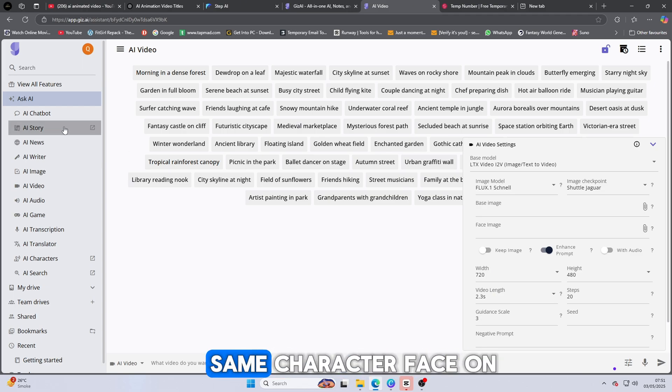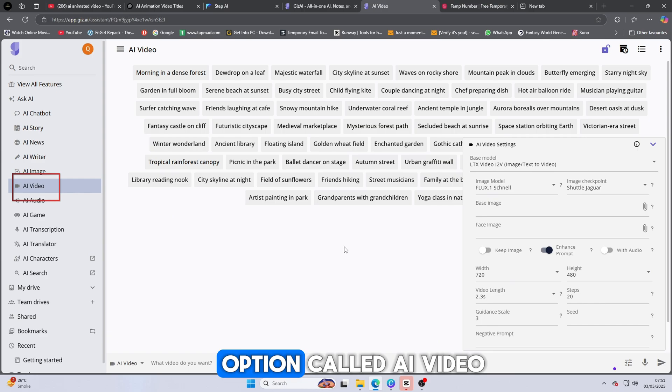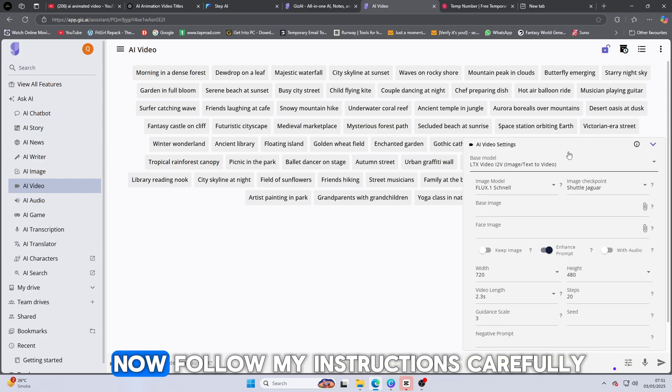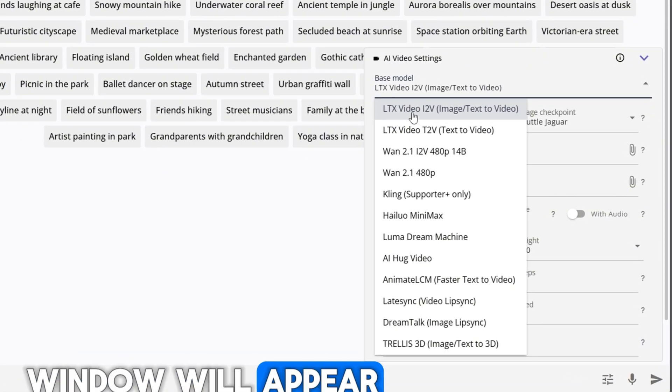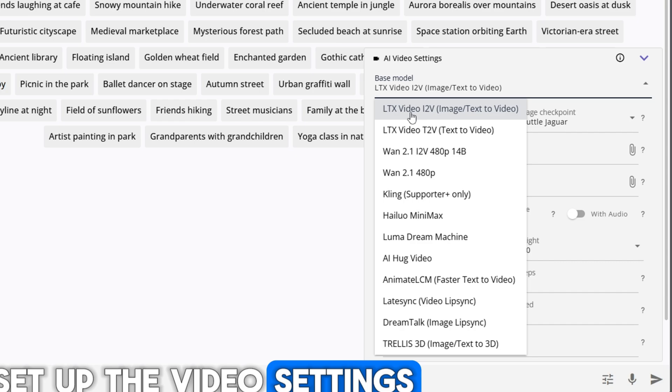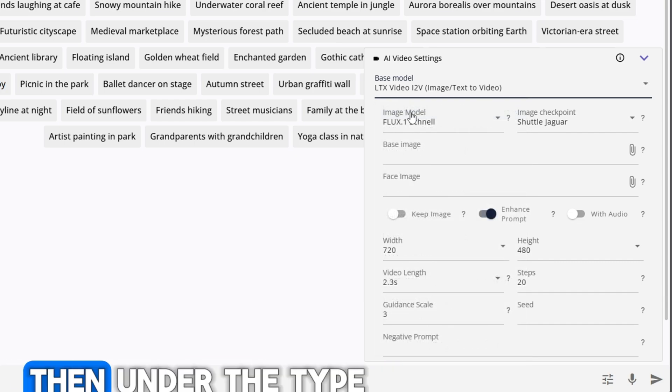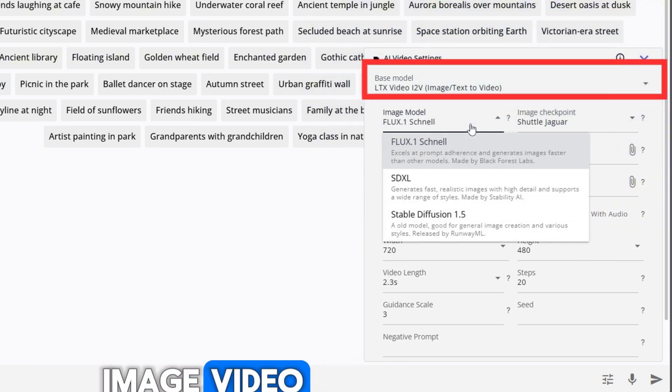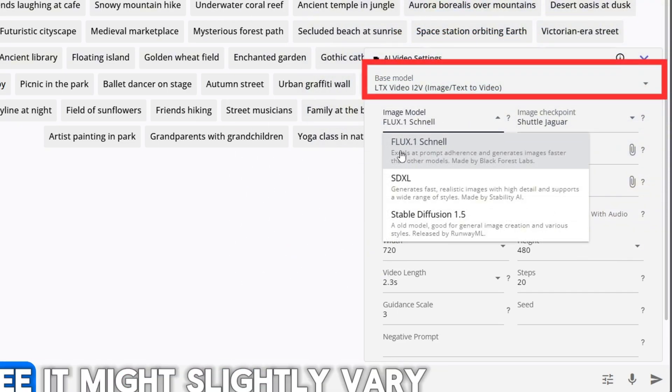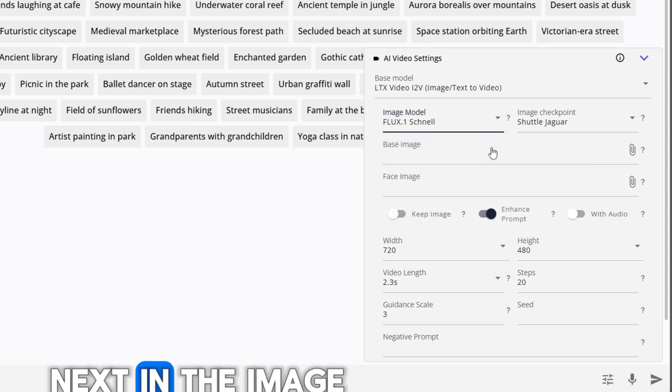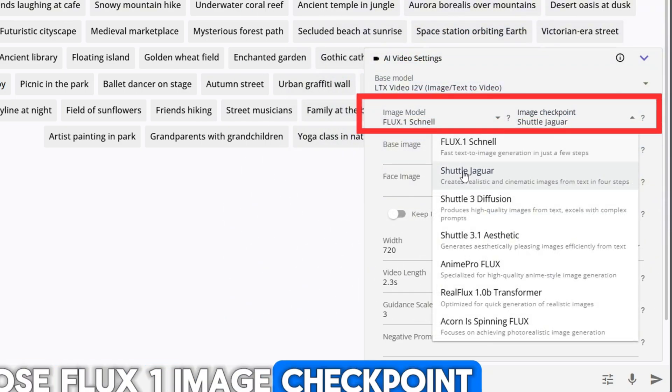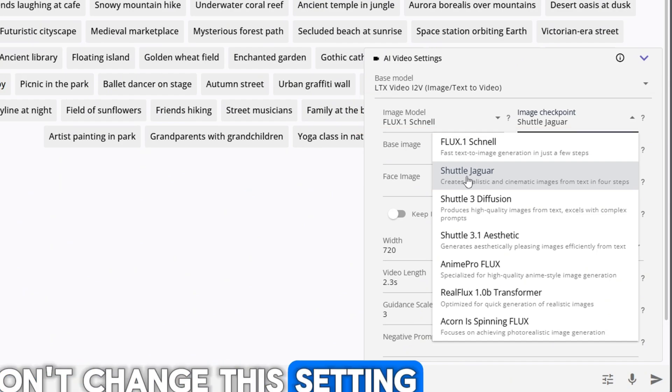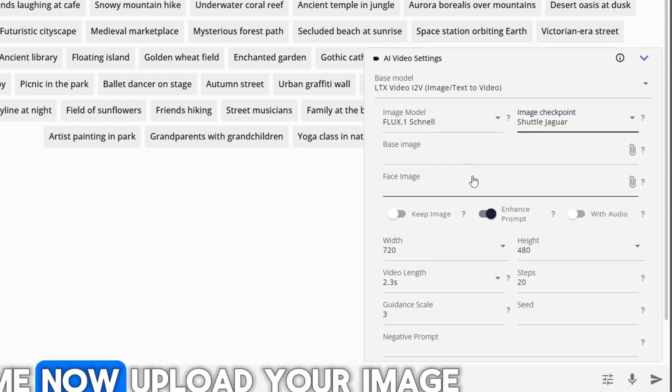Again, you'll see the same character face on the left. Just ignore that for now and look for the option called AI Video. Click on it. Now follow my instructions carefully. On the right-hand side, a pop-up window will appear. This is where we'll set up the video settings. First, make sure you're in the Video tab. Then, under the type, select LTX Video, or Image Video, depending on what you see. Next, in the Image Model section, choose Flux, One Image Checkpoint. Don't change this setting.